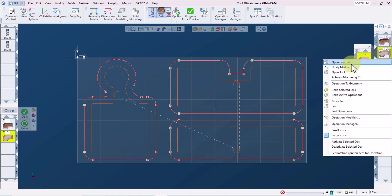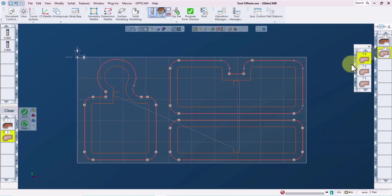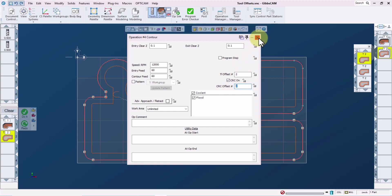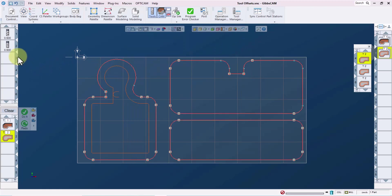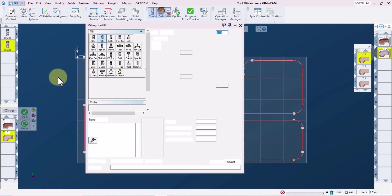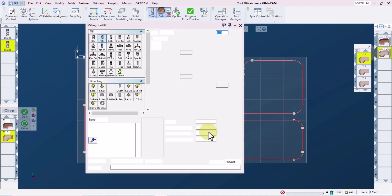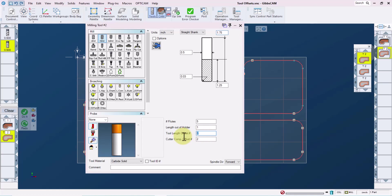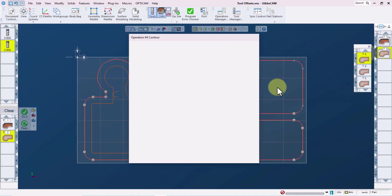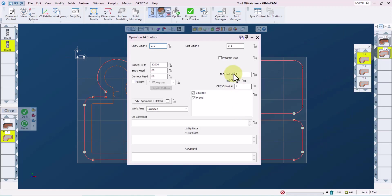If we then select operation data, we can see and manipulate several of the cutting parameters for this operation. Two of the things that we can see and manipulate are the tool length offset for this operation, which is currently set to number two, and the cutter comp offset, which is also set to two. This matches what we have in our tool definition. We can see that tool two is set up to use tool length offset two and cutter comp offset two. Going back to the operation data window, we will leave the settings for this one alone using the default offset settings for this tool.